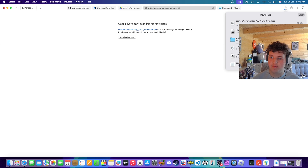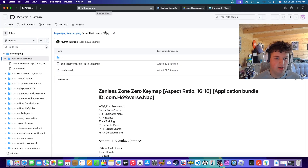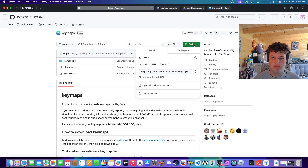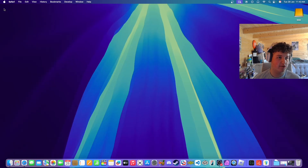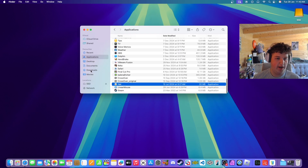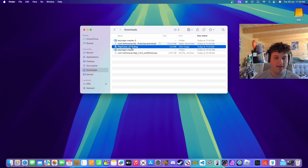For the last link in the description you should see key maps. Press Code, then Download ZIP, and that will install all the key maps. We can go ahead and close this once it's all installed.